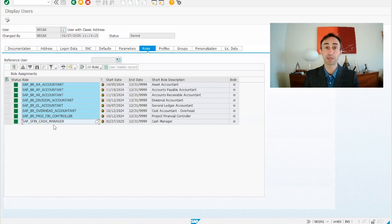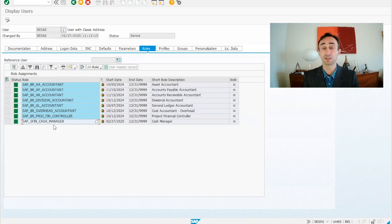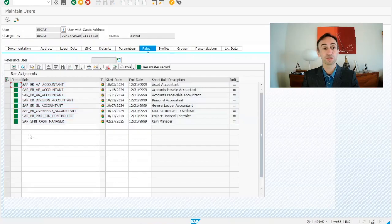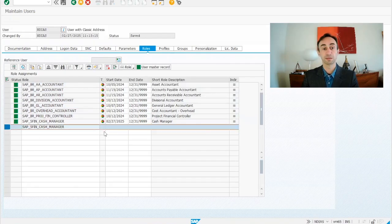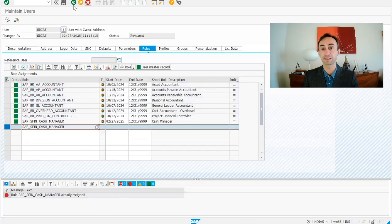As a prerequisite, please go to this transaction code and if the role is not there, add it. You just need to copy-paste the role name, type it, press Enter, and then save. Here I already have the role, that's why I'm getting an error — it is already assigned. You just need to put this and save and then it's done.